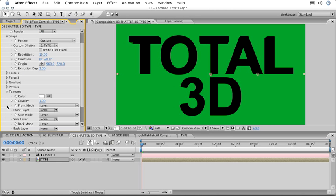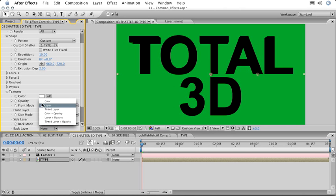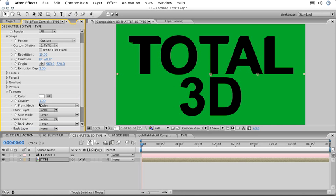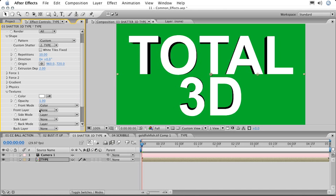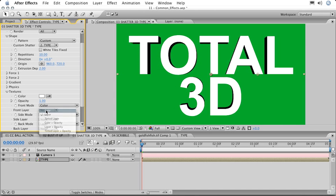Under Textures, we can change the way the new extrusion is rendered. Here we can change the mode for the front, side, and back layers. So for the front mode, I'm going to choose Color. We could choose a different layer, and we could even create moving layers as our textures, but I'll simply choose Color for all of the sides.